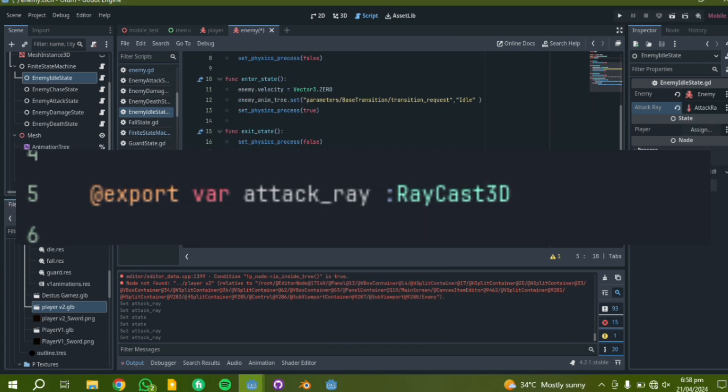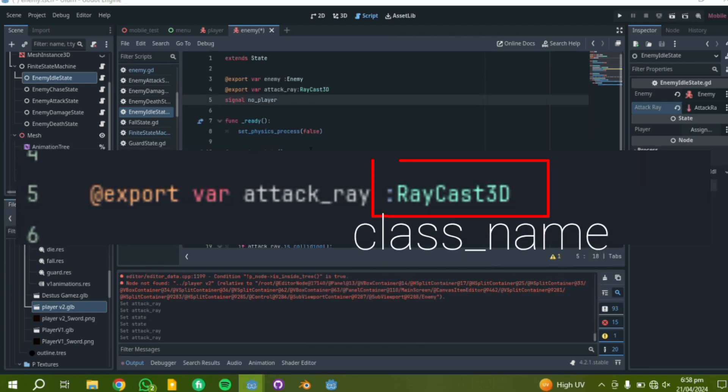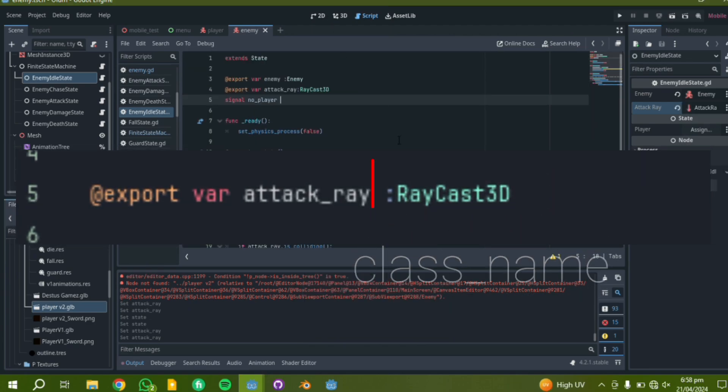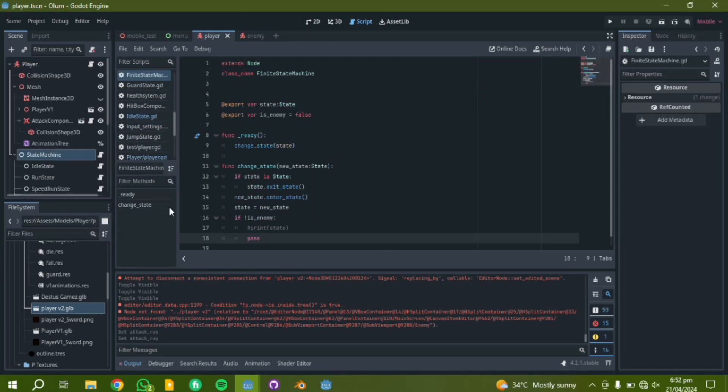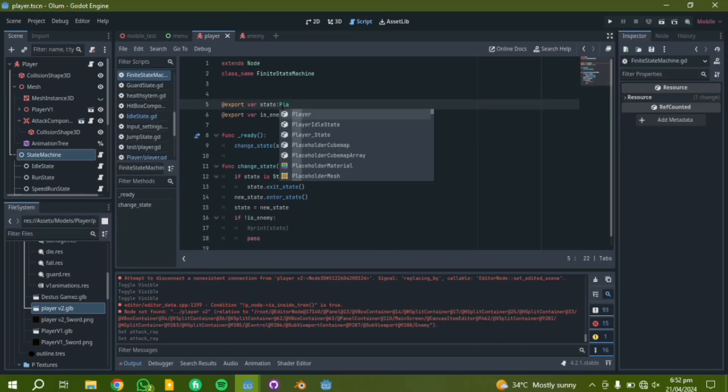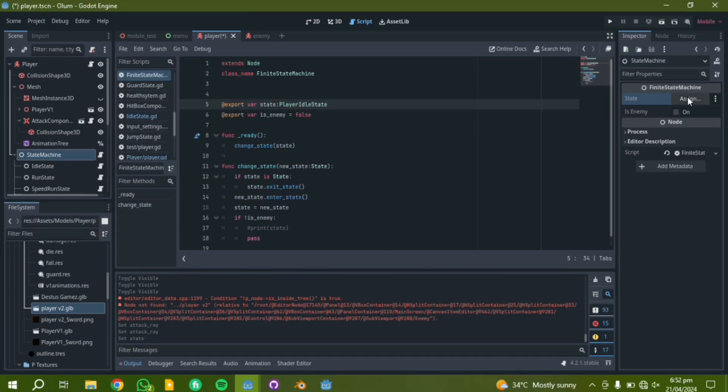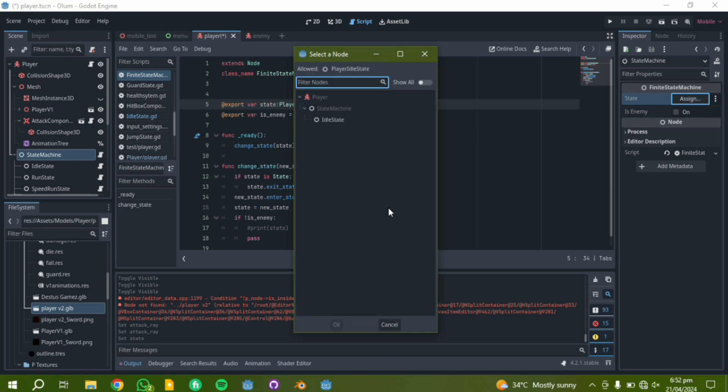Also, you can specify the class name of the node you want to assign. For example, in this script, the class name is player idle state. I just need to specify that in the player idle state script, and when I want to assign the node in the inspector, only idle state is highlighted.